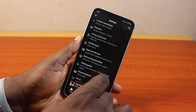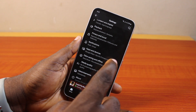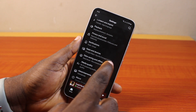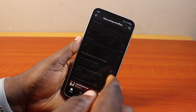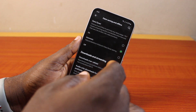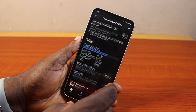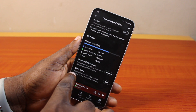Then tap Settings and Privacy. Now you want to scroll down the page once you click on Settings and Privacy, and under Settings and Privacy click on Data Saving and Offline.